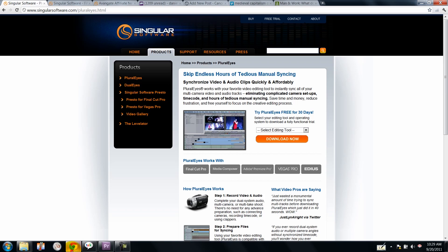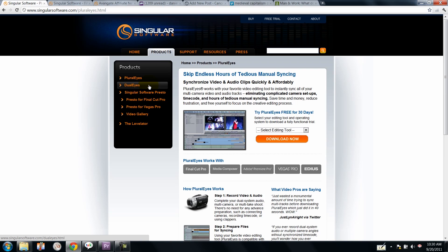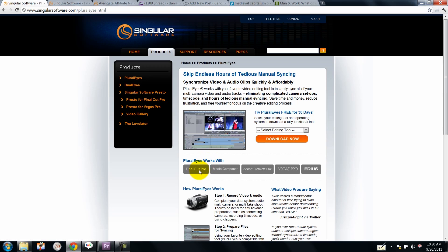I used a software called Pluralize from Singular Software. I highly recommend this product and you'll be able to find a download link for it in the product description or in the blog post. It works with Final Cut Pro, Media Composer, Adobe Premiere Pro which we're using today, Vegas Pro and even Ideas.